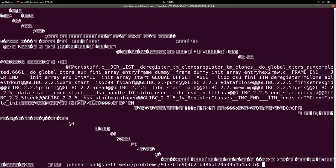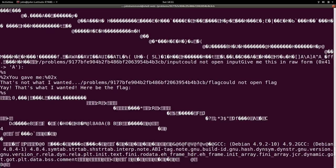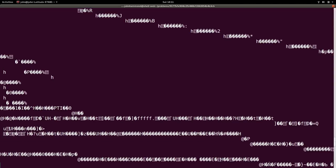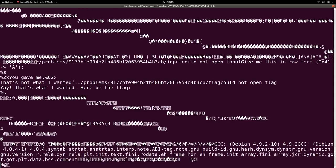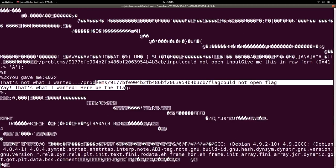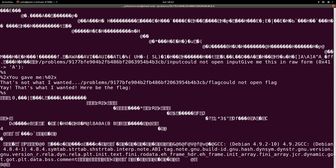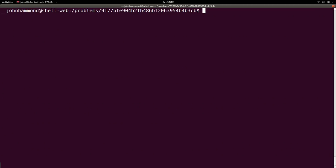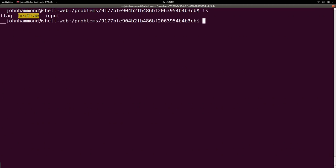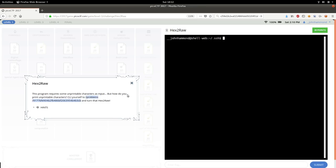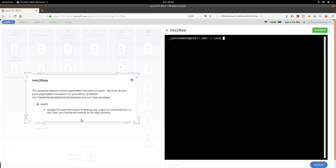Okay, so we can check out hex to raw, but it's a binary program. Looks like it has strings in there to determine what the flag or things that it will output on the screen, but no real flag. So we have to figure out what we can do here. What did the hint say? Google for easy techniques of getting raw output to the command line. In this case, you should be looking for an easy solution.